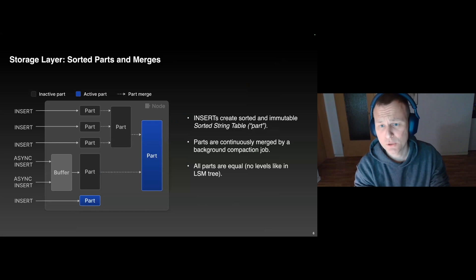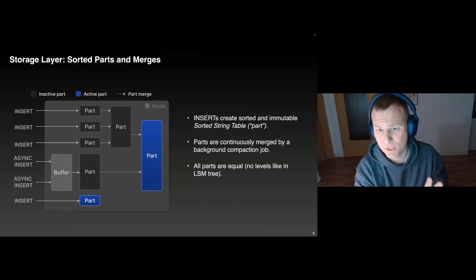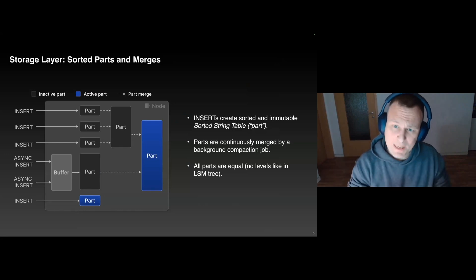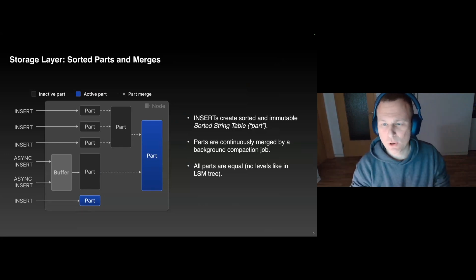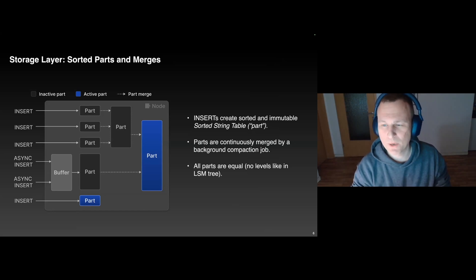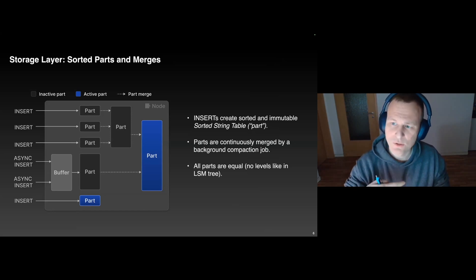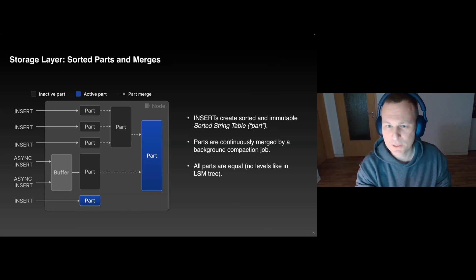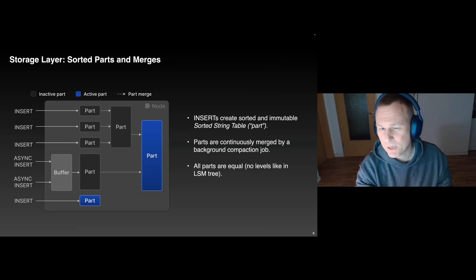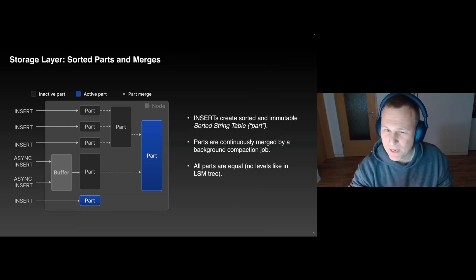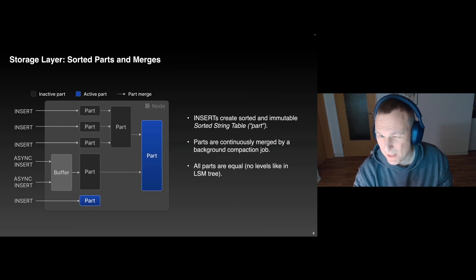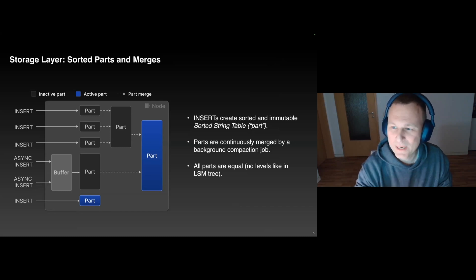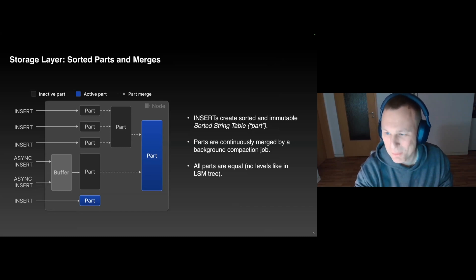And this slide shows the Merge Tree Table Engine in more detail. What happens if you insert a bunch of rows into a table is that the new rows are sorted by the primary key columns and then stored as a sorted string table, and we call it internally part. Once written, a part cannot be changed anymore. Or in other words, it's immutable. We actually encourage our users to insert the data in batches, for instance, 20,000 rows at once, to avoid that too many, too little parts are created.